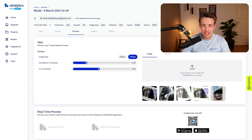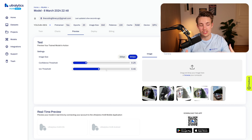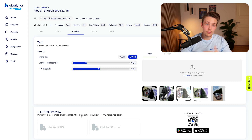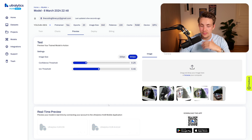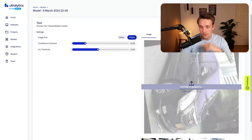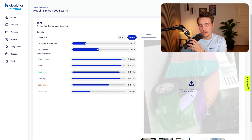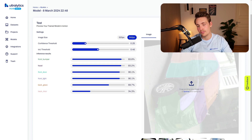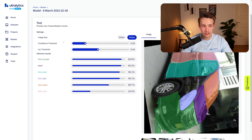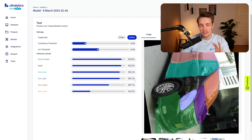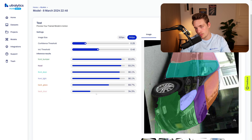Going inside the Preview tab, we get test images we can run inference on — or even use a camera. We can specify image size, confidence threshold, and intersection over union threshold. You can even preview the model in real time on your mobile phone with the Autolytics Hub app on Android and iOS. Testing one example image, we can see the front bumper, windshield, front door, and rear door detected. The confidence scores are high for front bumper, hood, front door, and front light — which makes sense as those had many instances in the dataset.